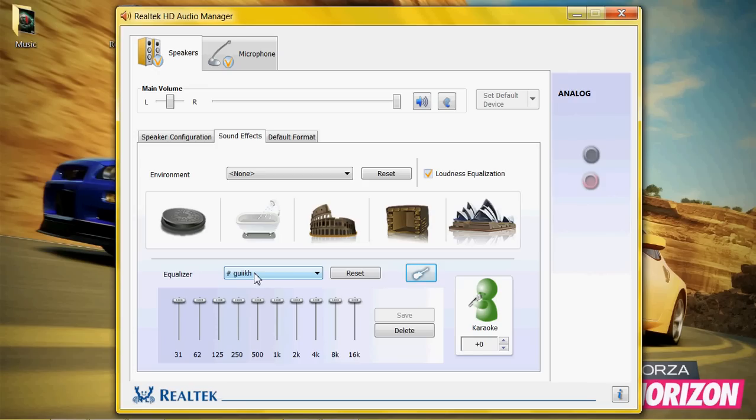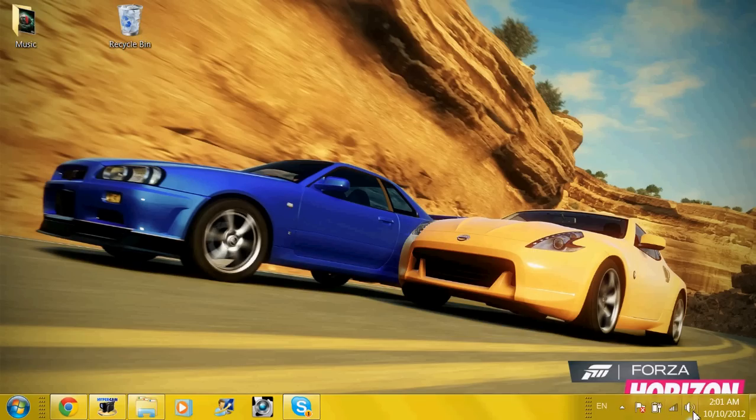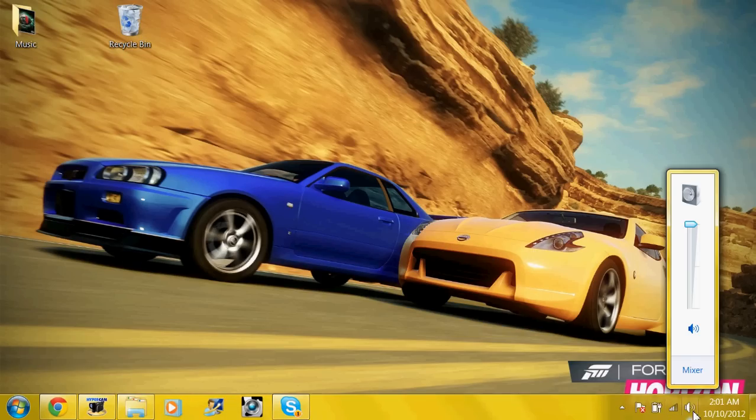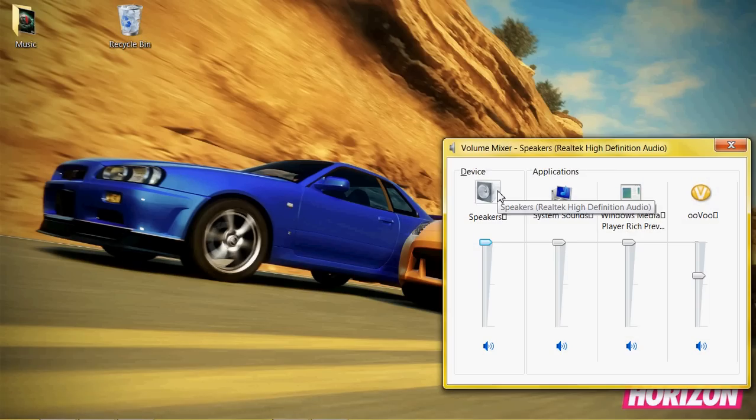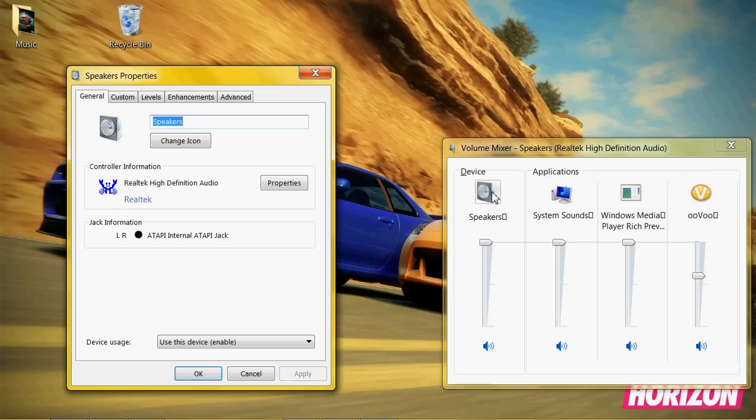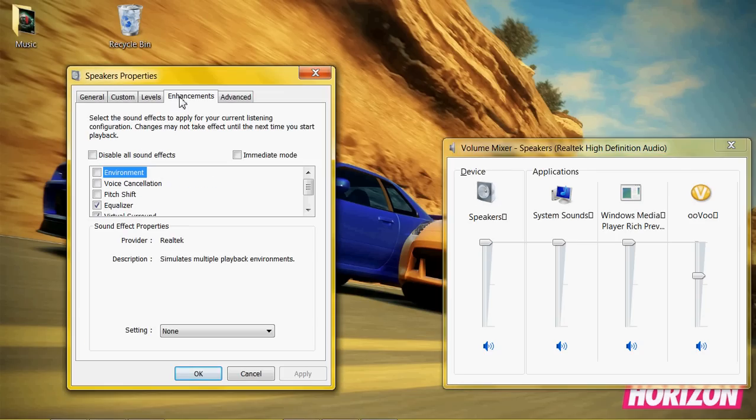And I just named it, blech. I don't know why. I just typed random stuff in just because I wanted the sound to be better. So you just type it in, save it, and it will save. And then, once it's saved, you can exit out of that.